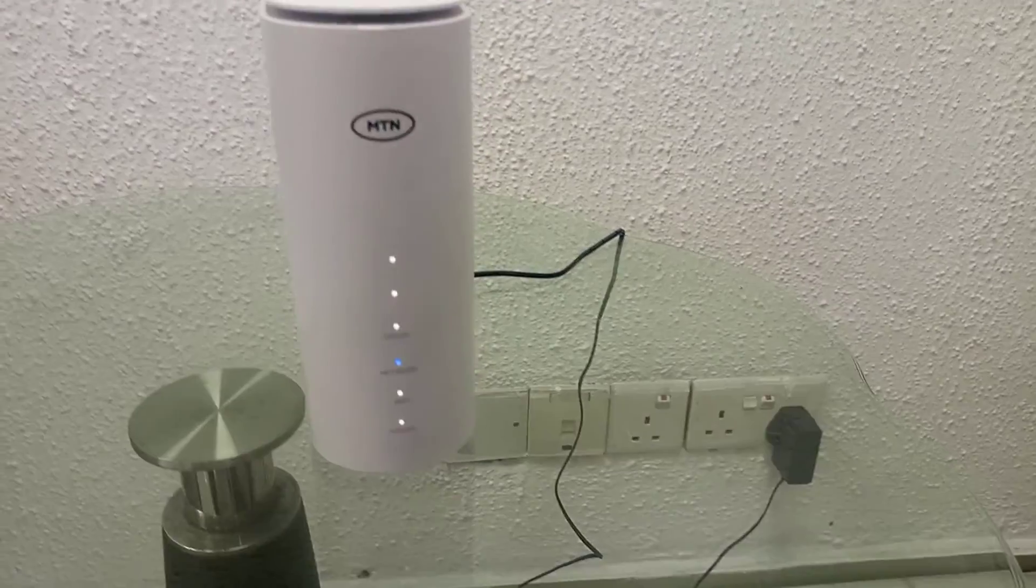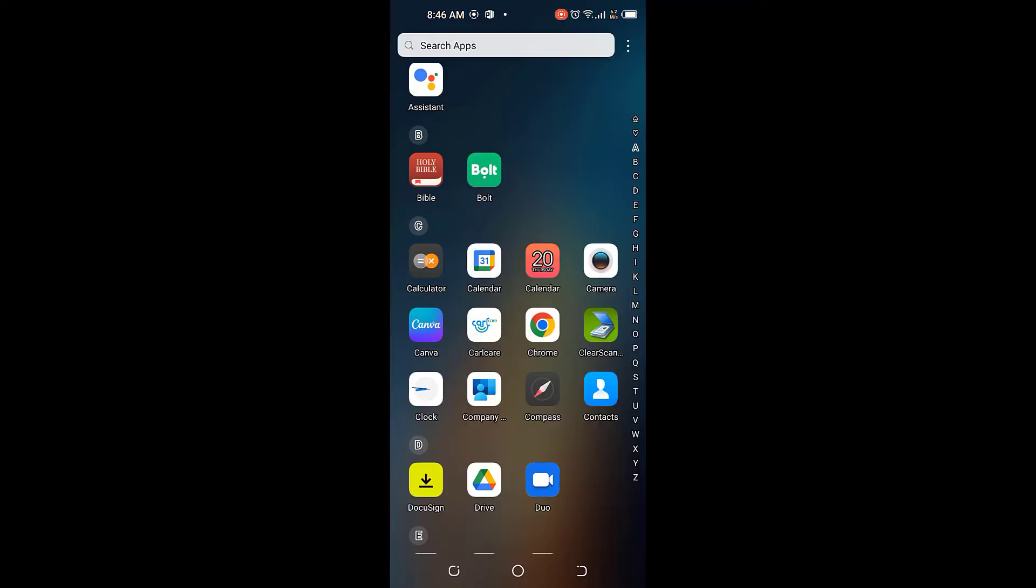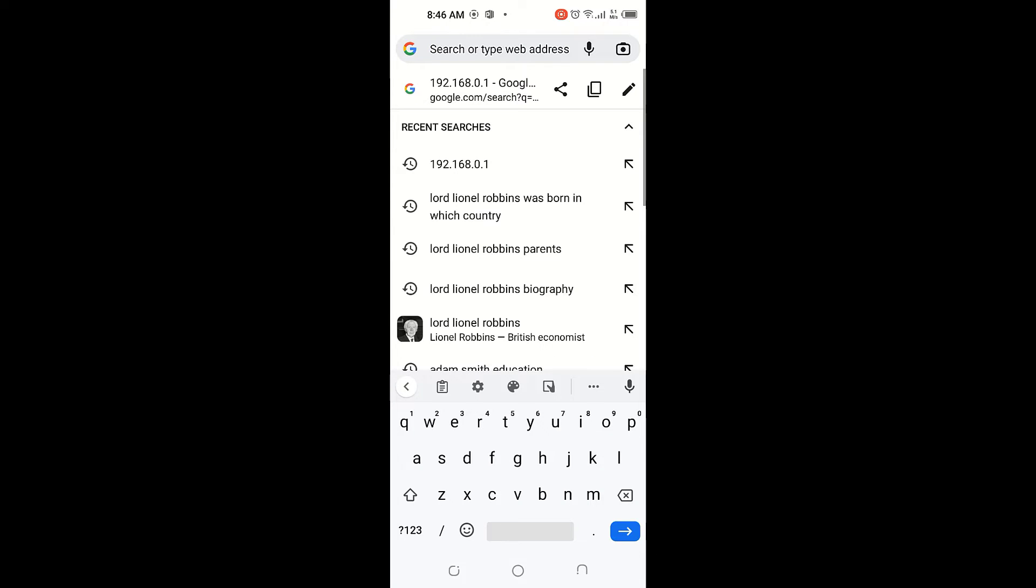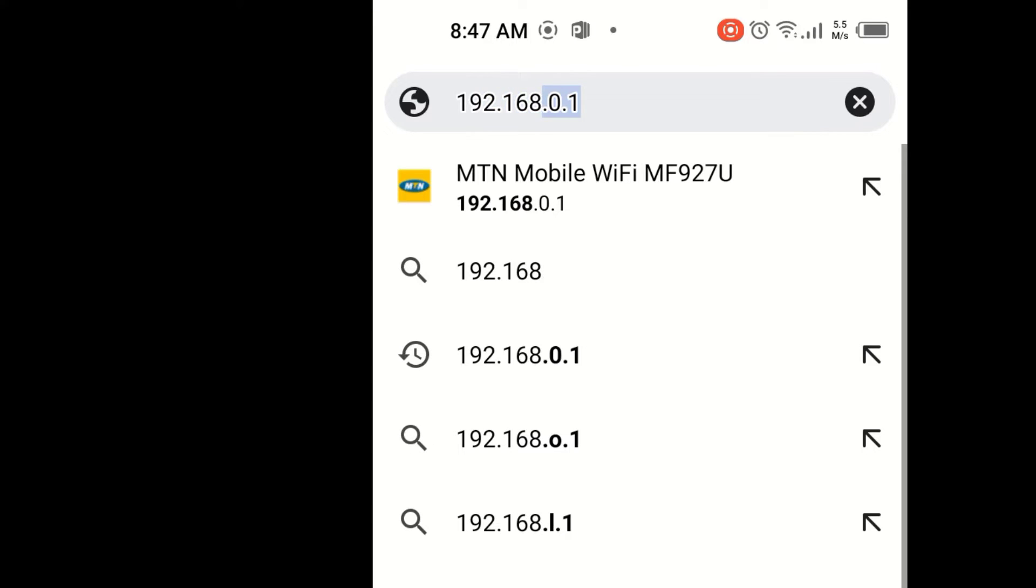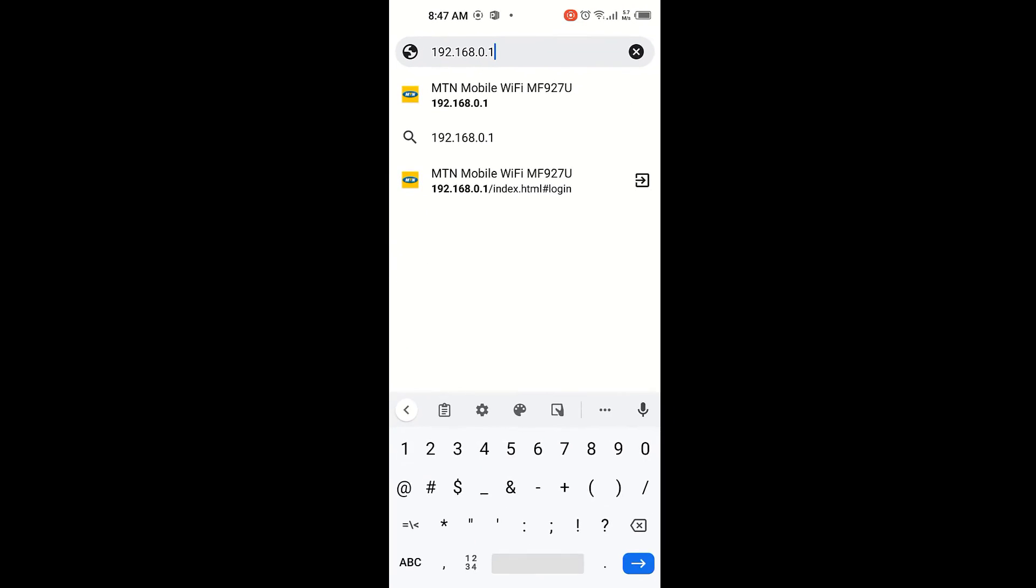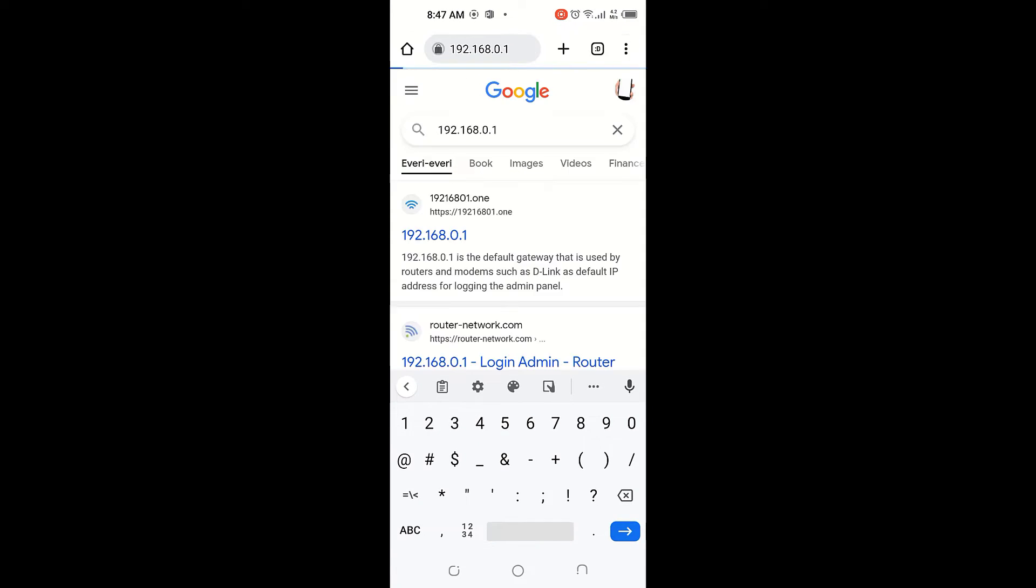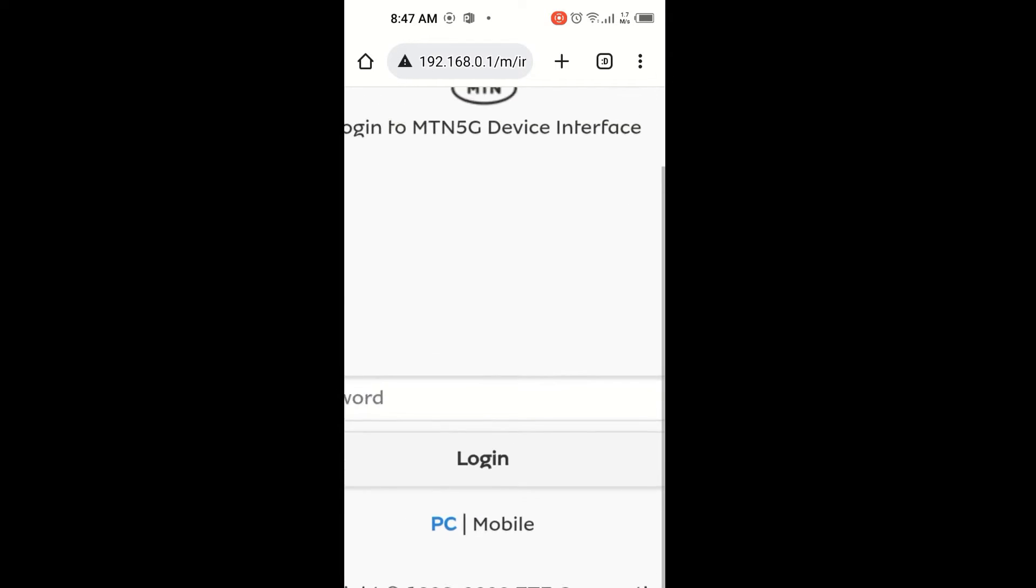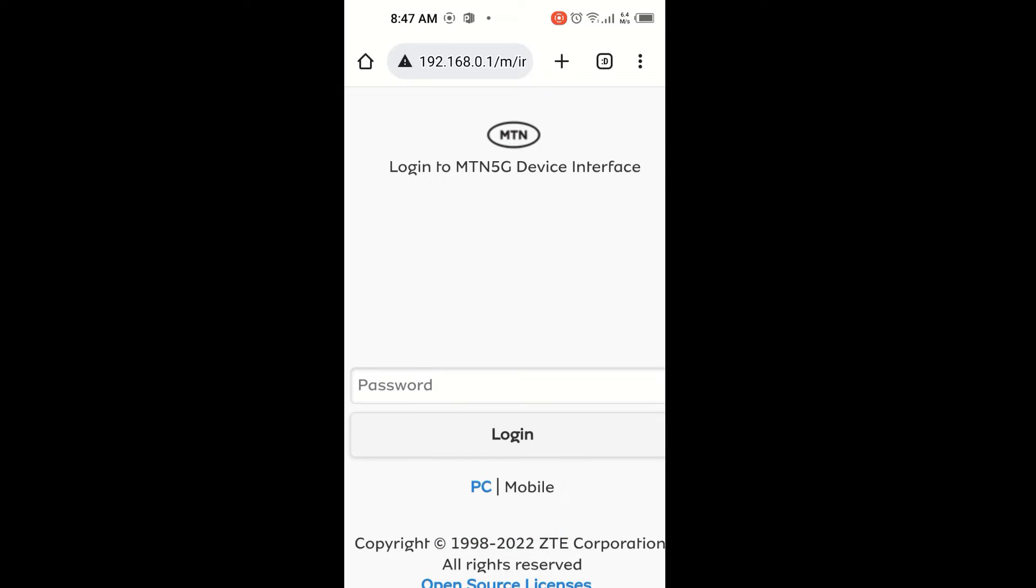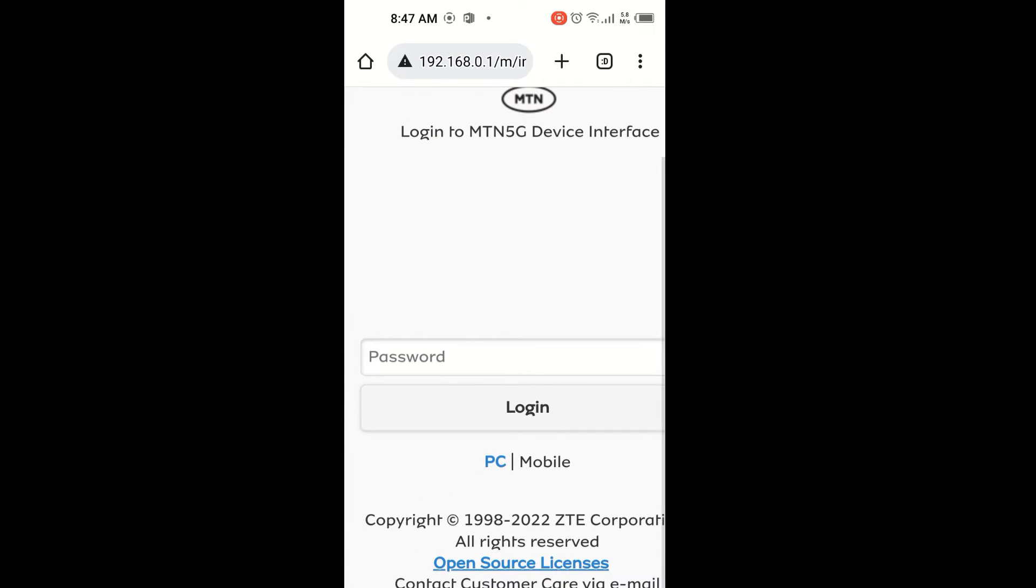I check depending on the phone you are using. Let me just type 192.168.0.1. It has given me login to MTN 5G device interface. So this is the interface for MTN 5G. You find out that this interface has options, one for PC and another one for mobile login. There are two options. I can choose the mobile one so that it is on mobile. I choose the PC.